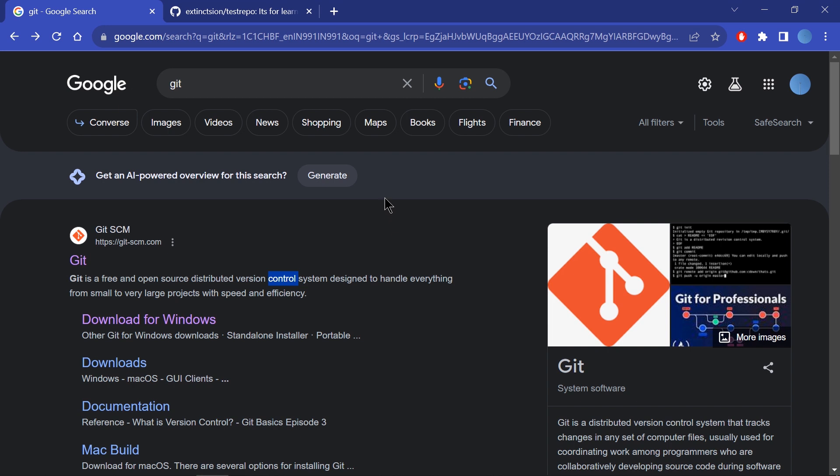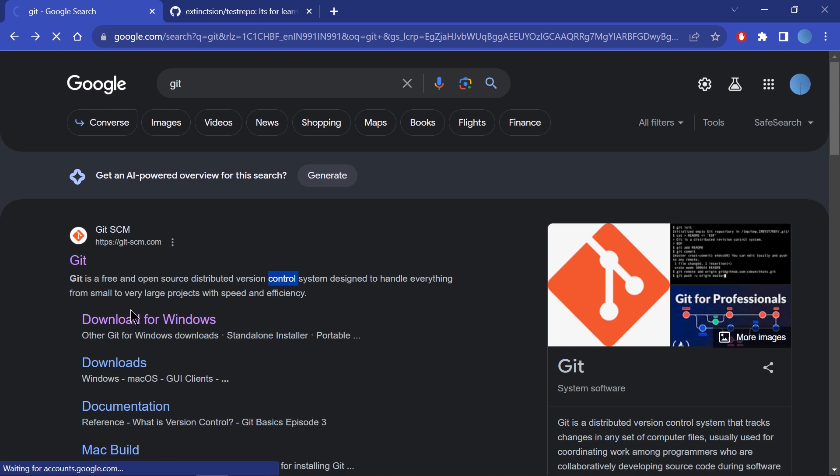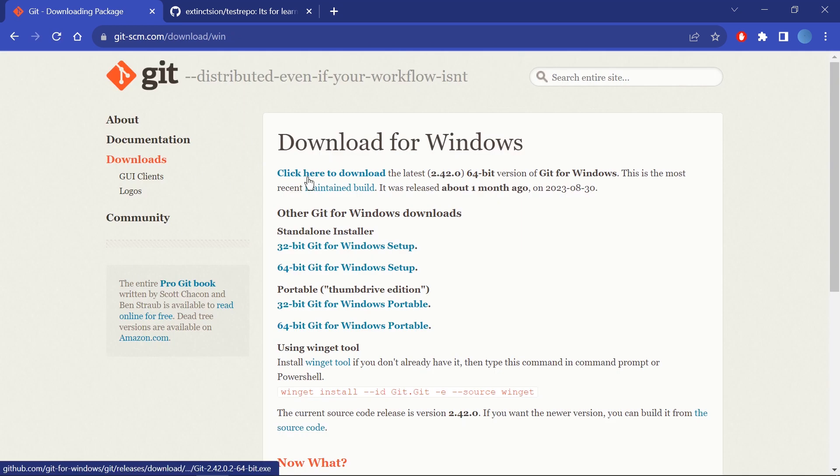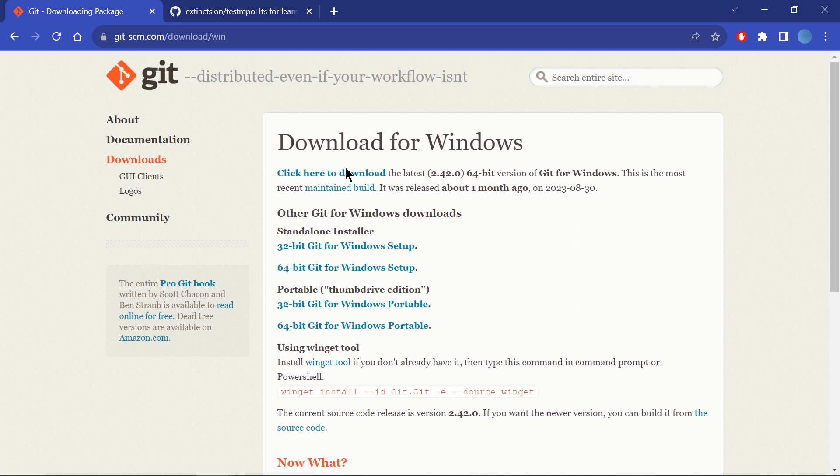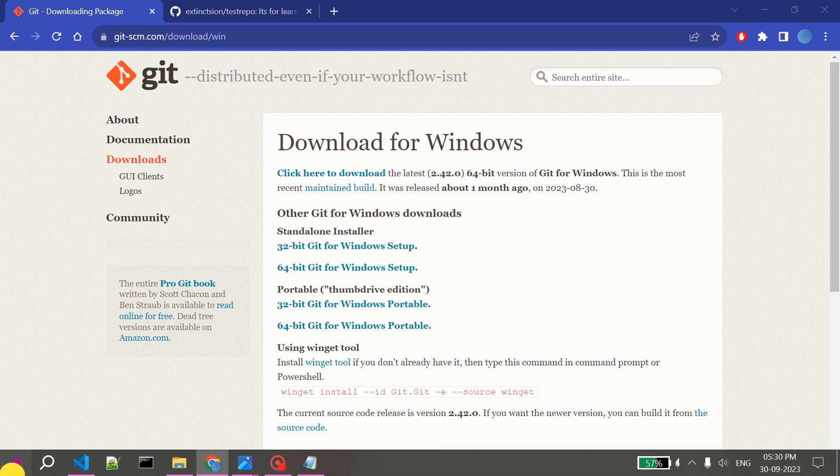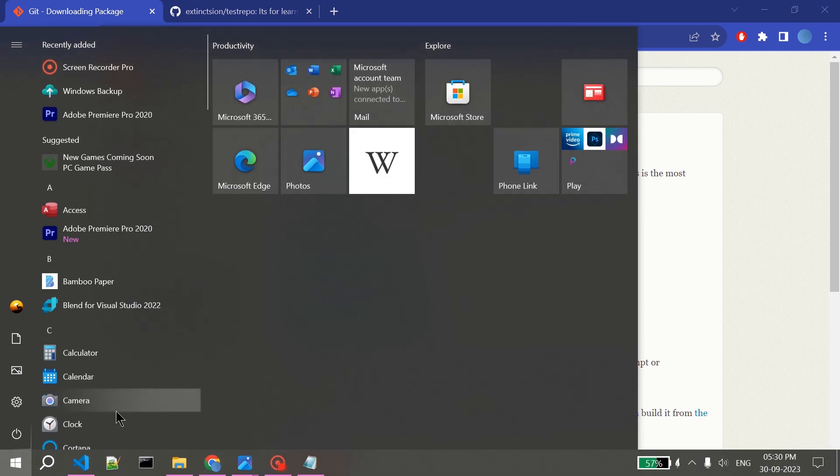First, we have to open our browser and search for Git. After searching for Git, we can go directly to the download for Windows option. My PC is 64-bit version, so I will be downloading this. I have already installed Git Bash, as we can see.